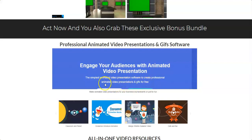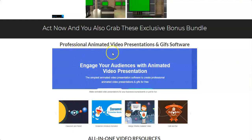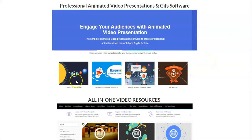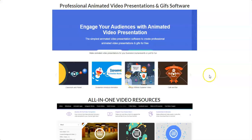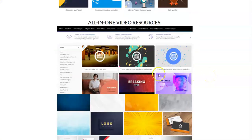My bonus number one is a video presentation software to create professional animated video presentations and GIFs for free. With this software you can create animated video presentations for your business or personal use — any kind of videos that you want. You're getting it completely free.